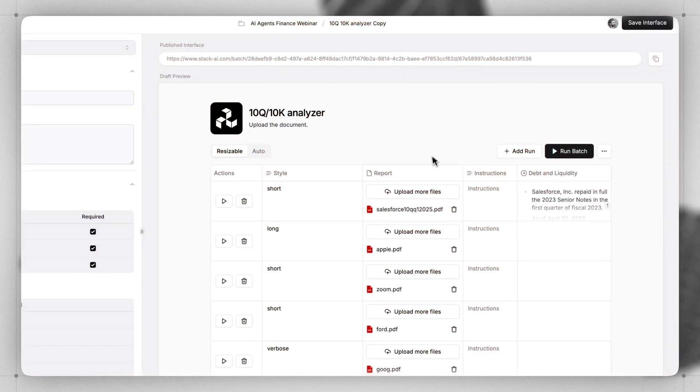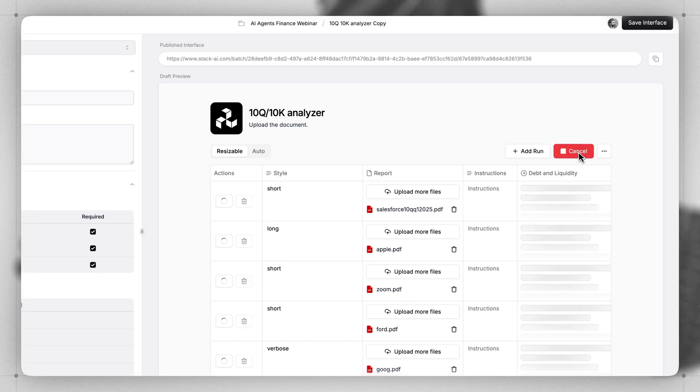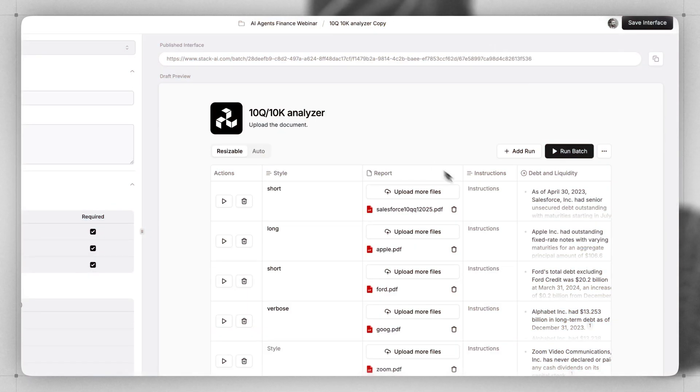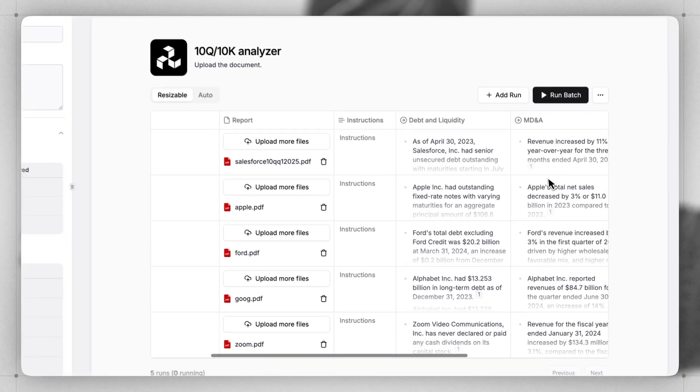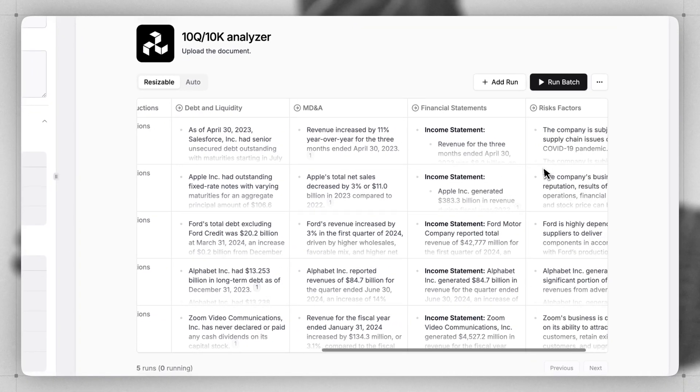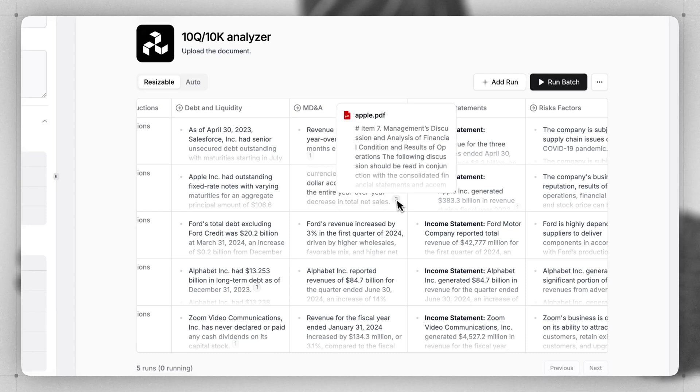Here we'll add multiple 10k, 10q filings. And when I click Run Batch, all of these files will be processed in parallel. Once all of your runs are completed, you can scroll through and see all the different responses in the table, referencing citations and the specific file that was used for each run.